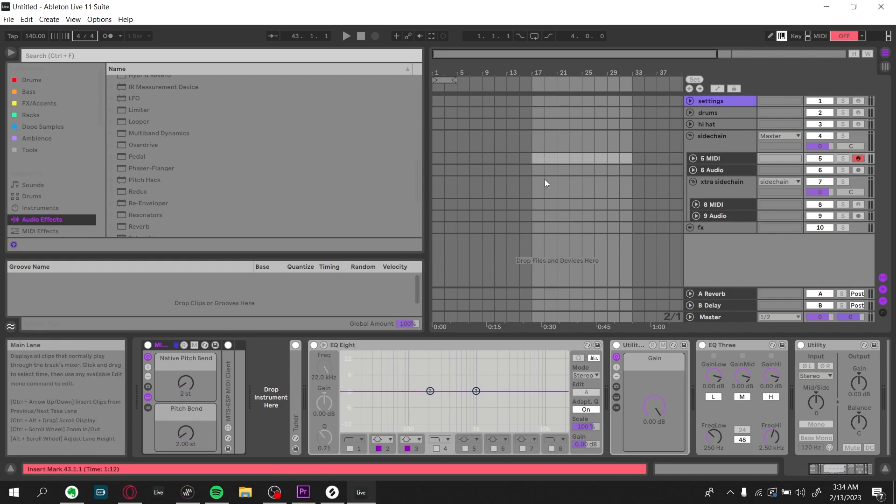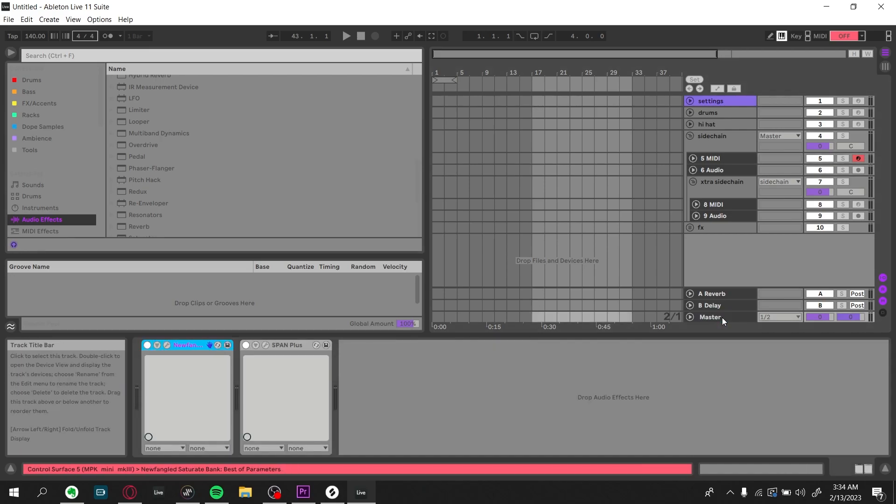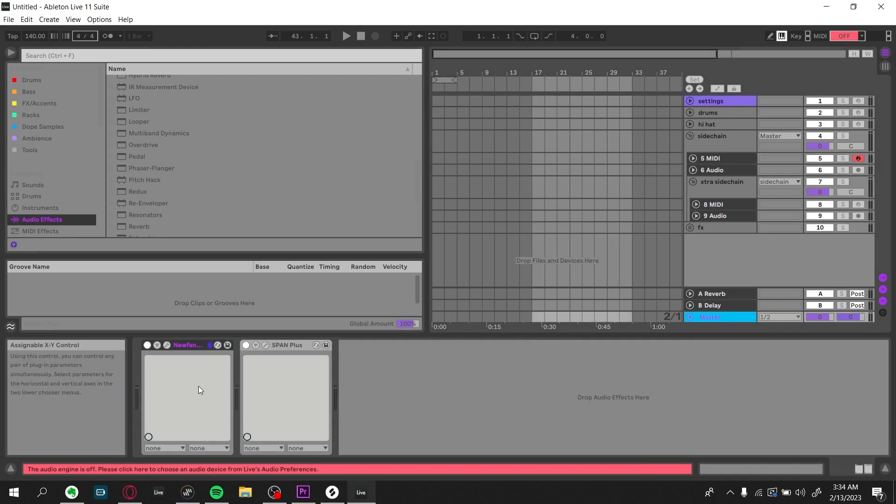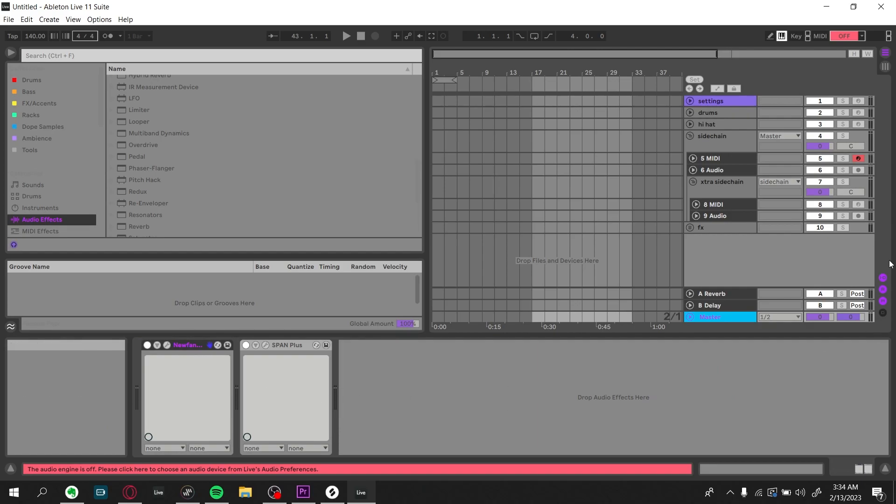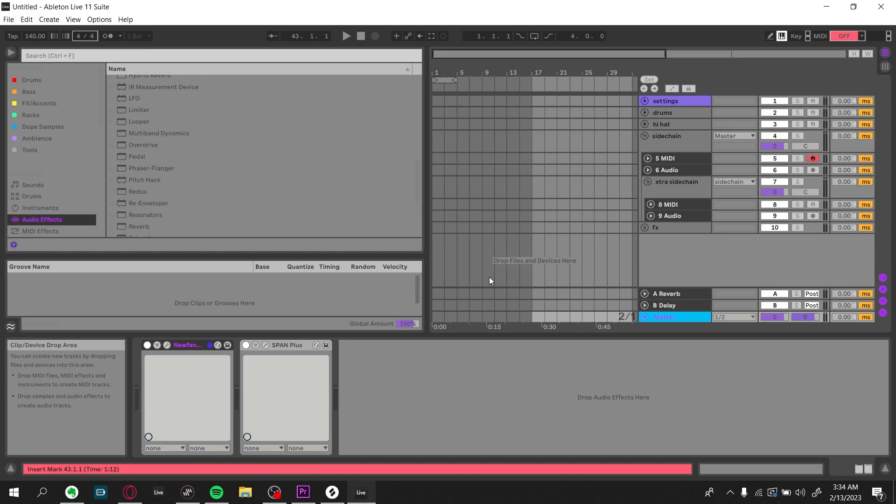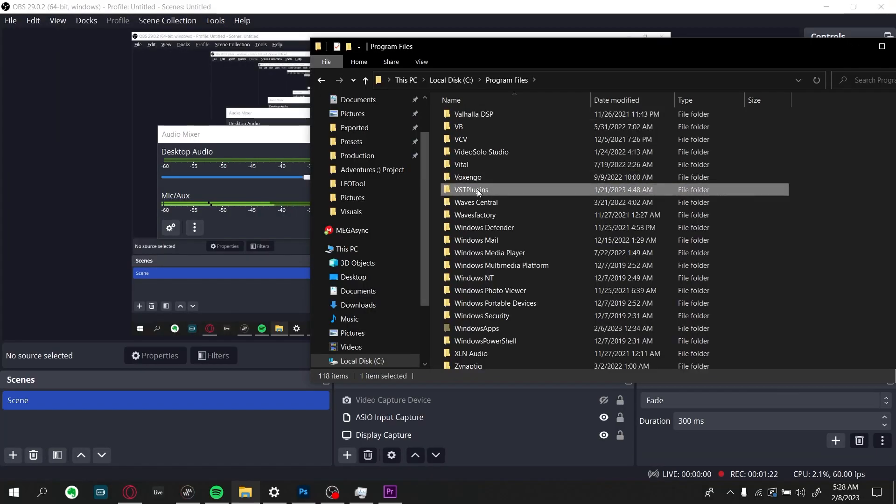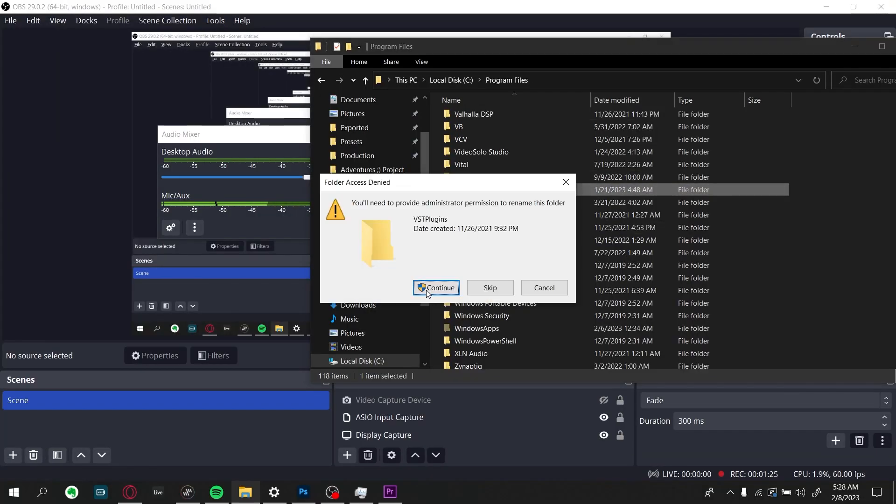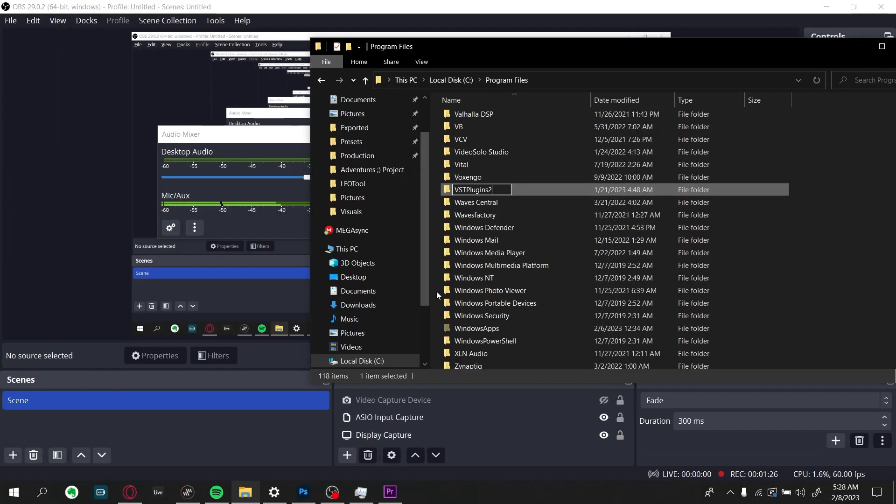First method is if you want to recover all of the effects on your master rack, so like your mastering bus, and also if you want to retain this information, the independent track delays. So what this method entails is basically you're going to rename all your VST folders so that Ableton doesn't detect them.